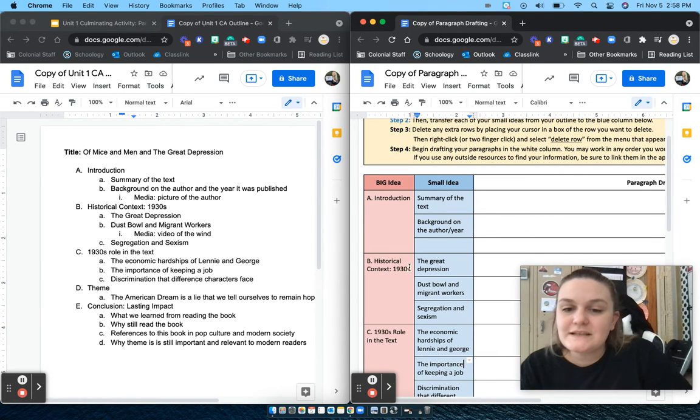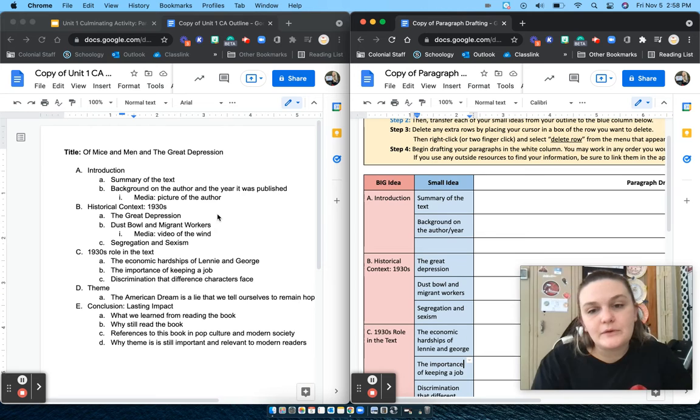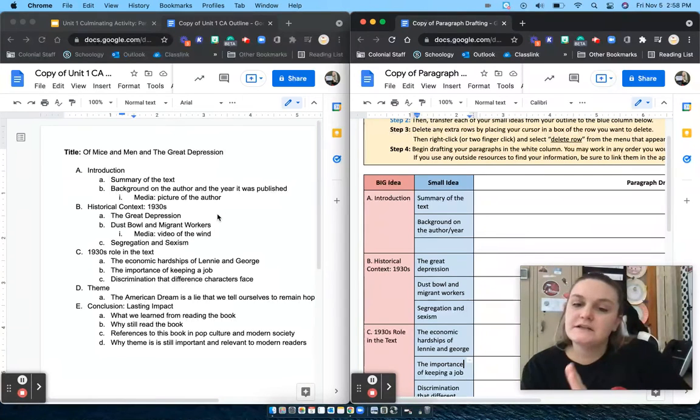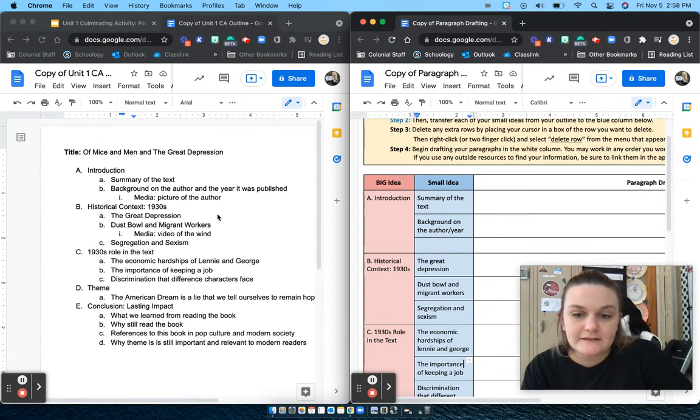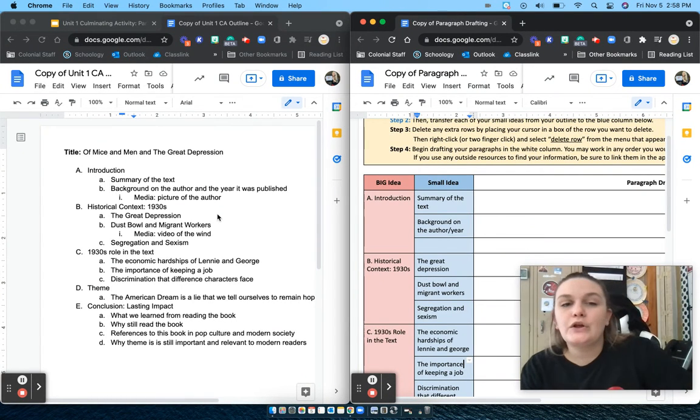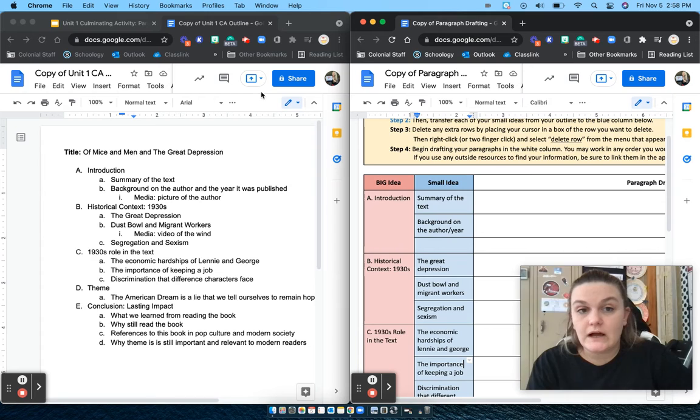Alright, once you have filled out everything from your outline into your paragraph drafting assignment, you can close out of your outline because you won't need that anymore.